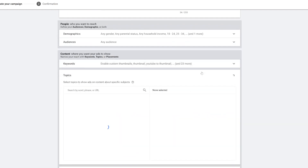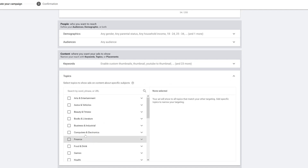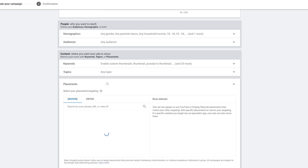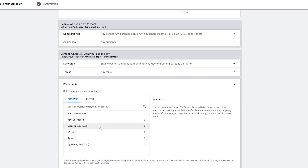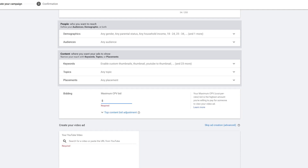The next thing I could do is go to Topics, where I can find a particular topic I want my ads to show on. If I want to do that, I would add another ad group rather than adding it to this one. Same thing with Placements — I can find a YouTube channel or YouTube video that I want to actually target.